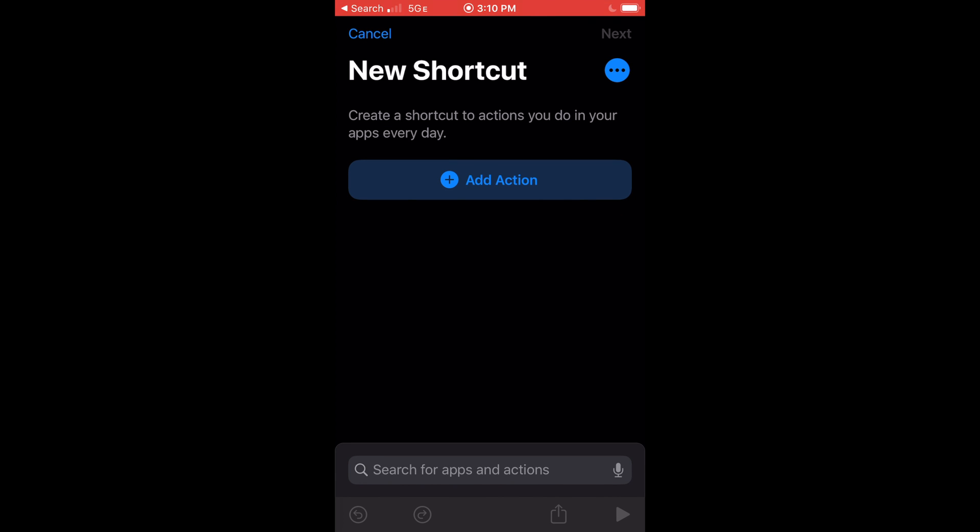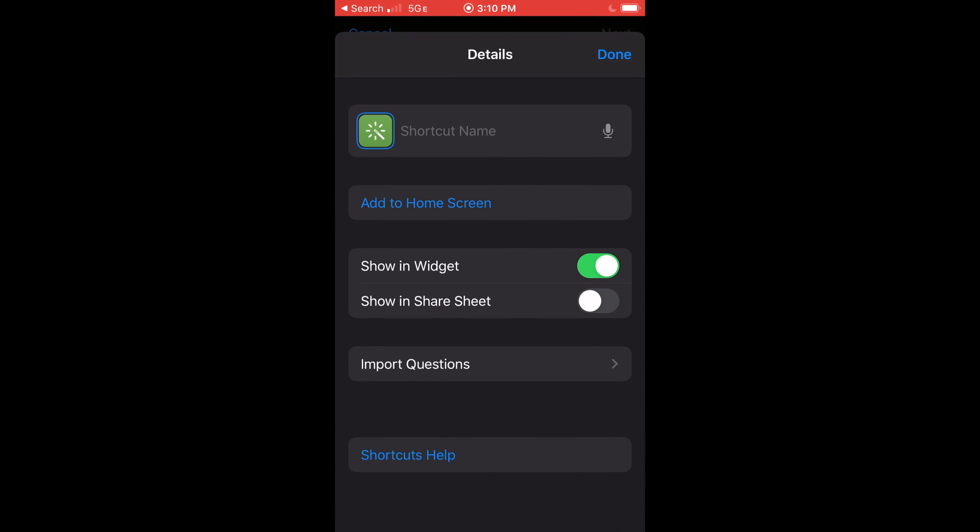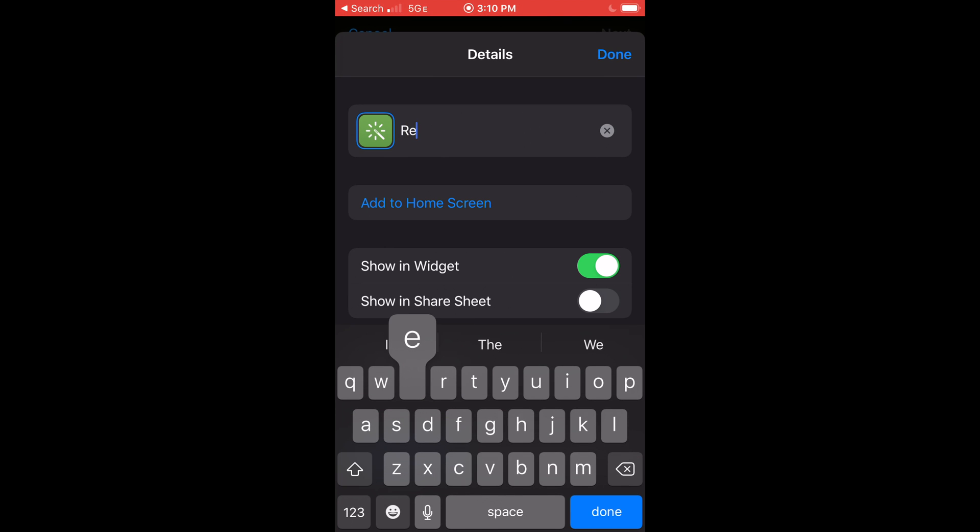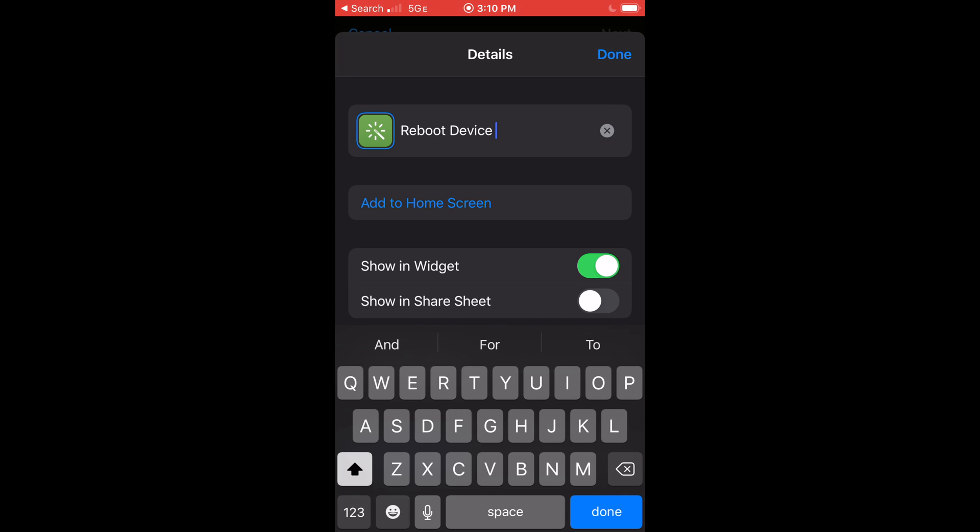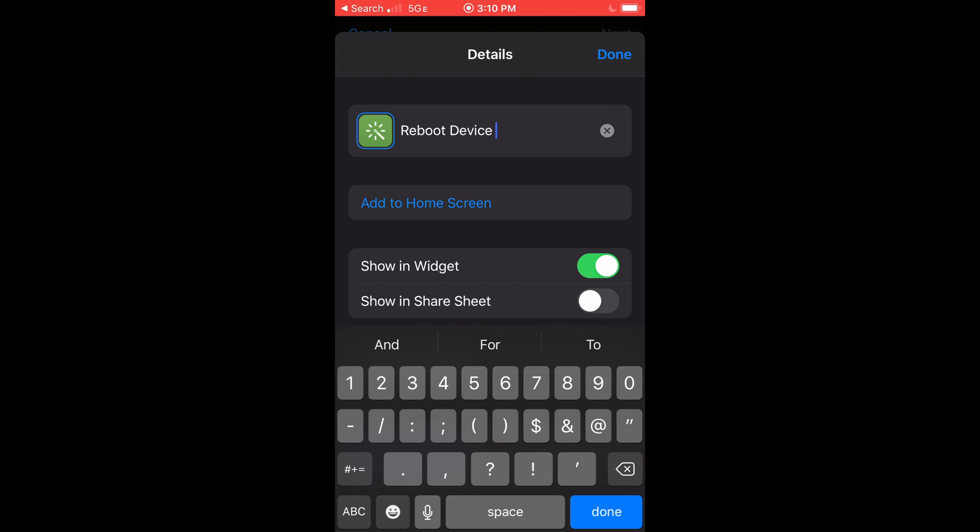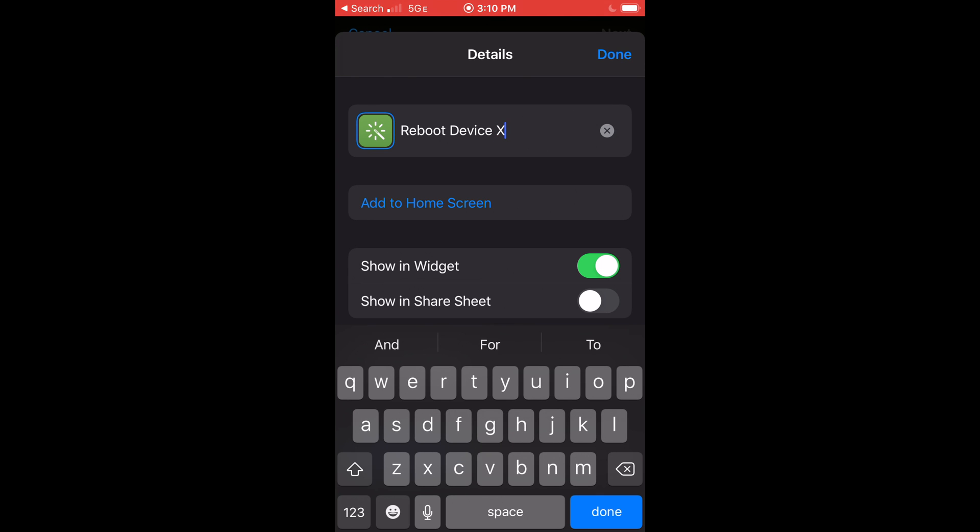Click the triple dots at the top right to name your shortcut. This is the trigger command. You will speak to Siri to activate the shortcut. Now click done.